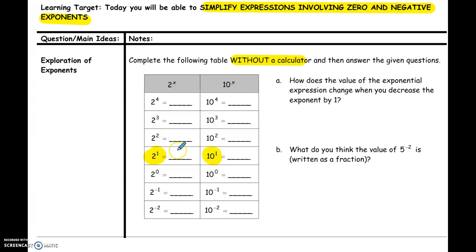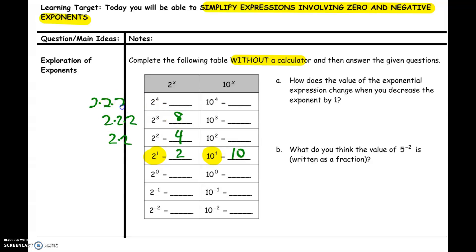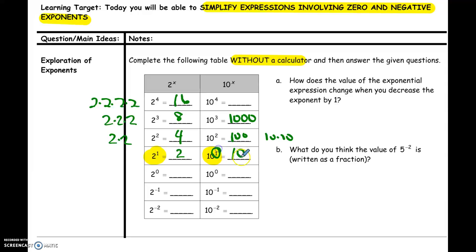Two to the first power is easy because that just means two, and ten to the first power is ten. If you increase the exponent, two to the second power means two times two, which is four. Two to the third power means two times two times two, which is eight. Two to the fourth power is four twos multiplied together, that's sixteen. Same with powers of ten: ten times ten is a hundred, ten times ten times ten is a thousand. You may have learned the trick that for powers of ten, the exponent tells you how many zeros follow the one — ten to the first has one zero, ten to the second has two zeros, and so on.